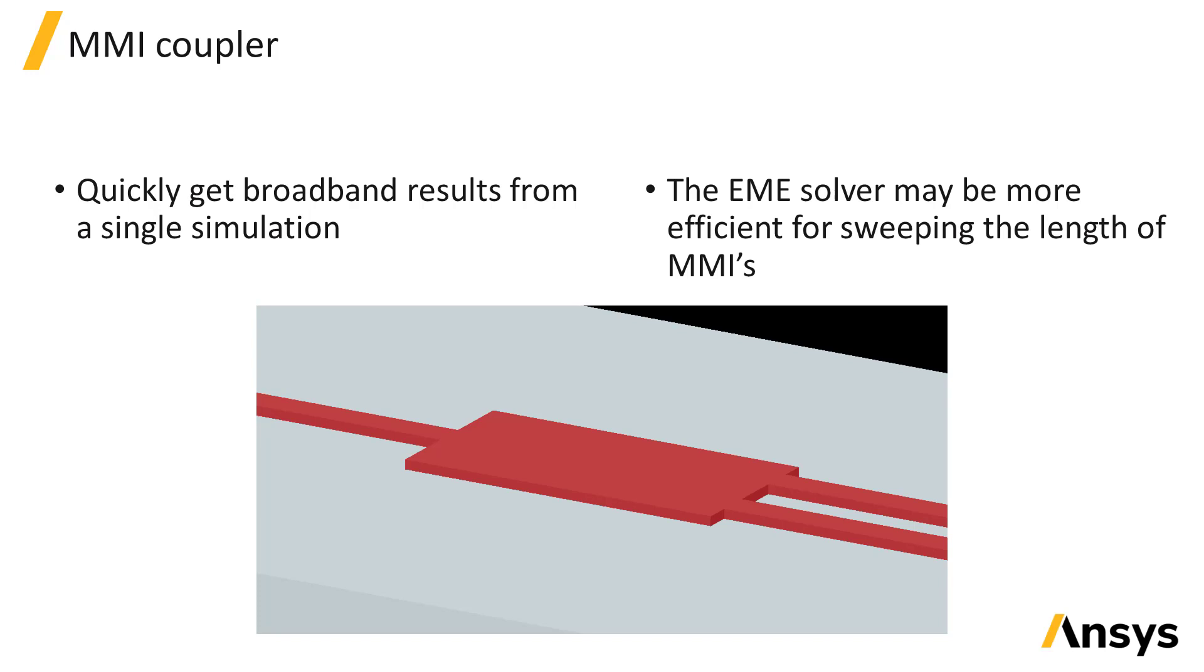This is an example of a 1 by 2 MMI coupler which can be used to split light from one input port to two output ports.